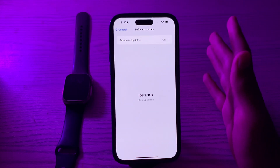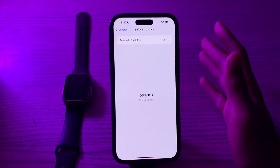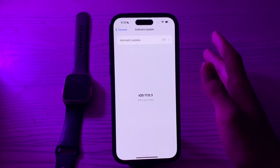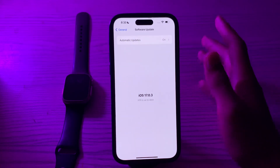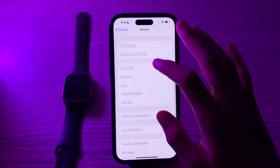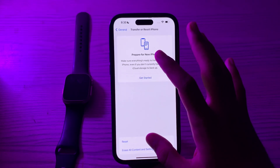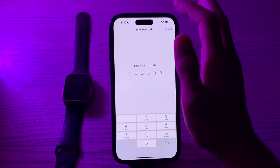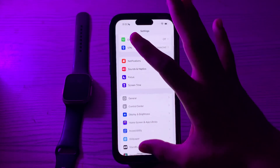If you've tried all these solutions and your Screen Distance feature is still not working properly, you can Reset All Settings on your iPhone — this can easily solve your issue. To do this, go to General, scroll down, tap on Transfer or Reset iPhone, tap on Reset, select Reset All Settings, enter your passcode, and this should fix your issue.